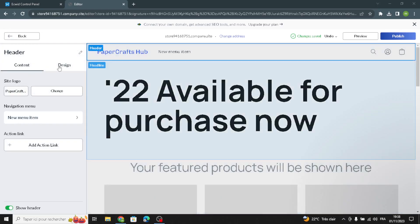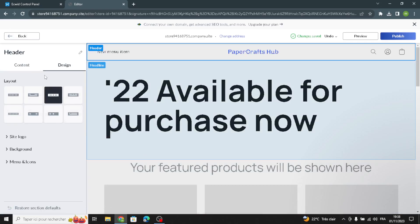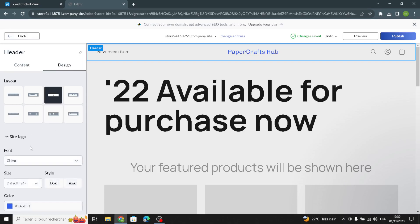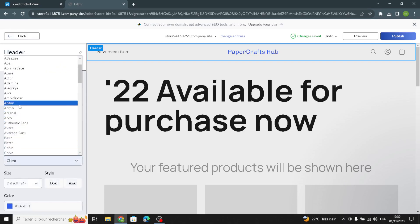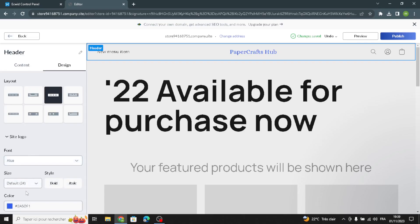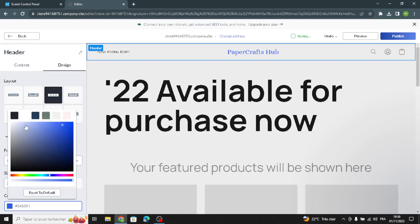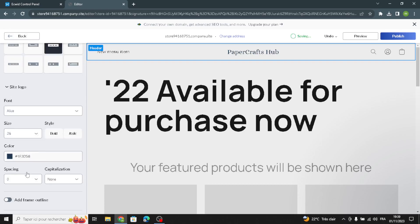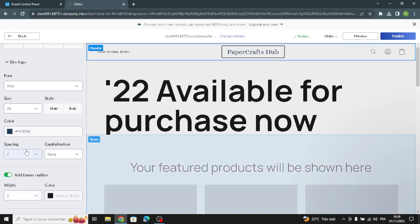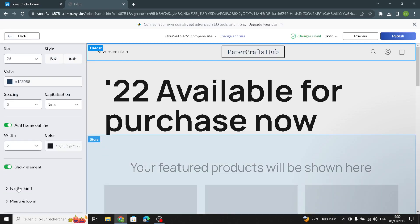Now let's move on to the design. For any section, you have to try your best to make your site look attractive to anyone who visits. Make sure you don't forget the simple details like the fonts, the size, and the color.